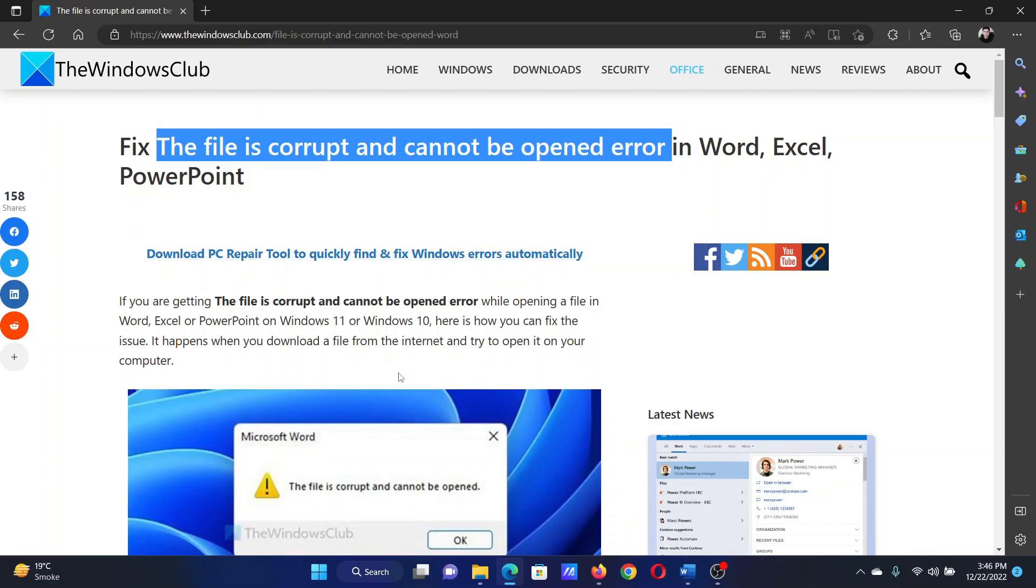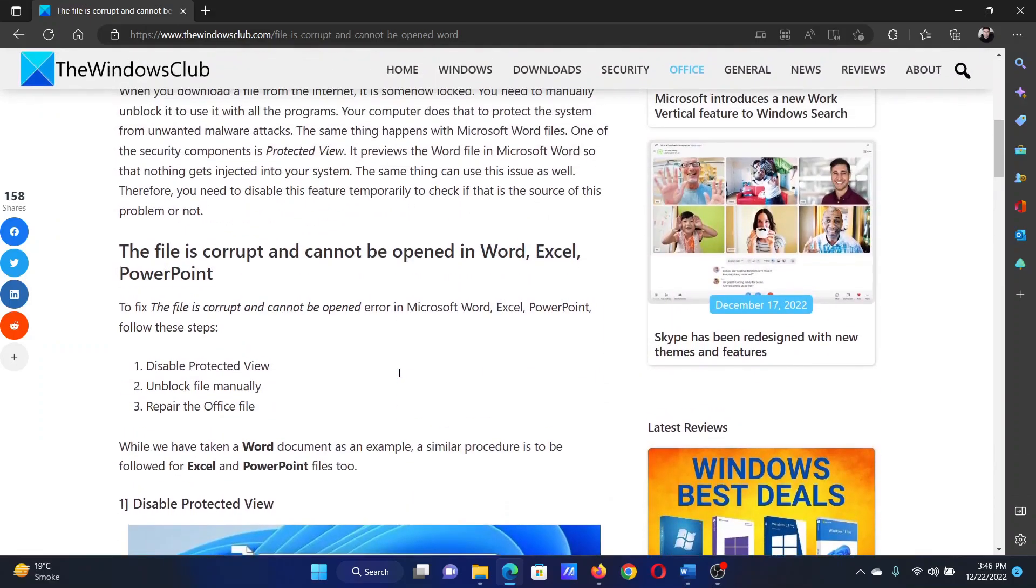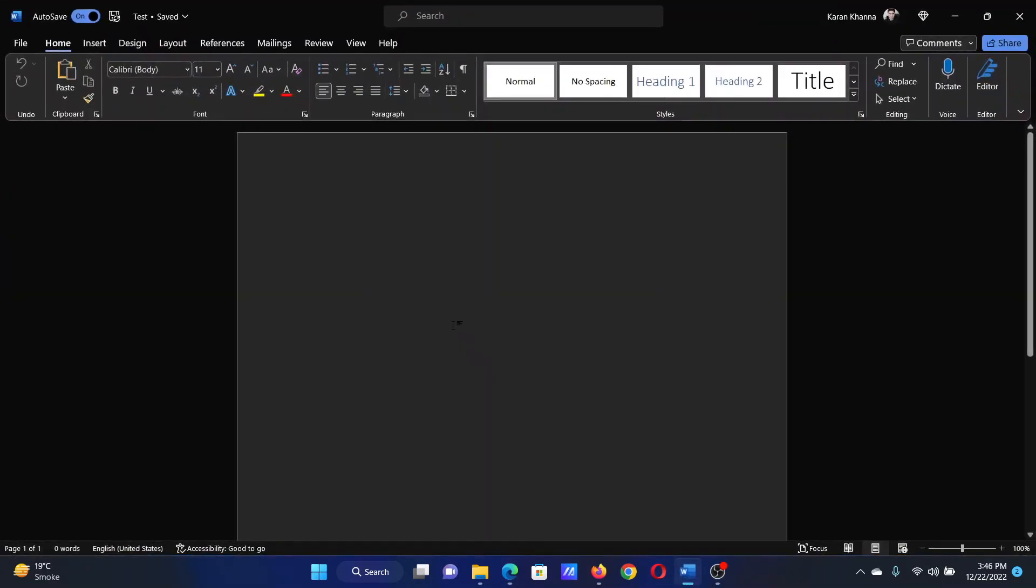or simply watch this video. I will guide you through the resolutions. Basically, we need to disable the Protected View and repair the file. Let us open any other file which we can open in the same software, then click